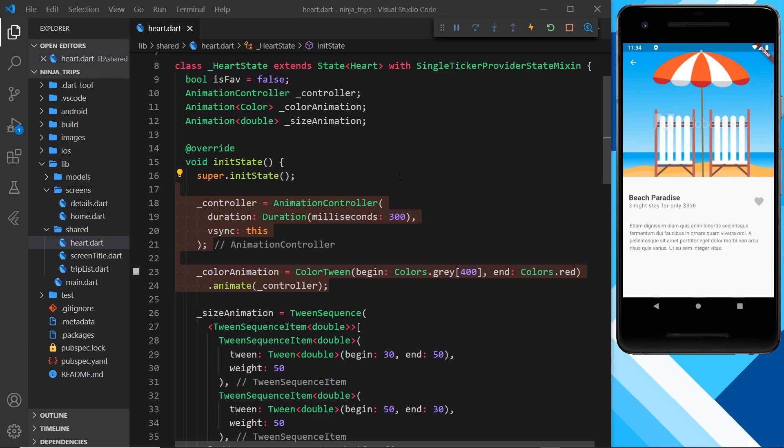So then, my friends, a tween sequence can be used, and they're good when we want to combine tweens together, one after another, as we have done here. Next up, we're going to look at curves.